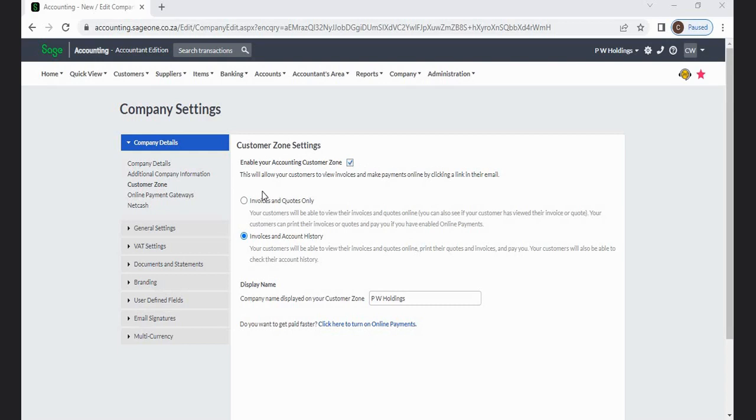There are two options: Invoices and Quotes Only, and Invoices and Account History.